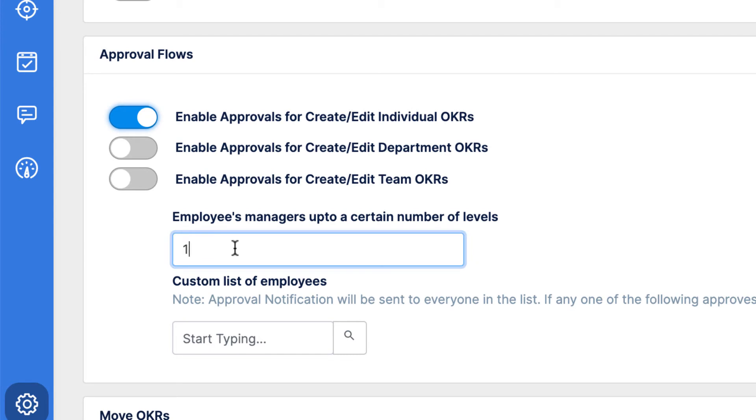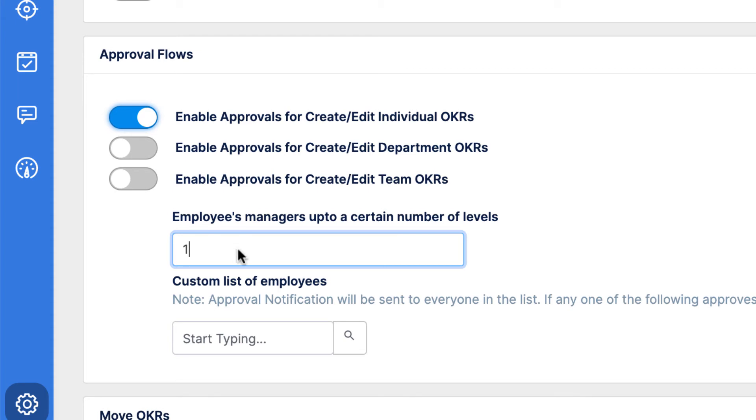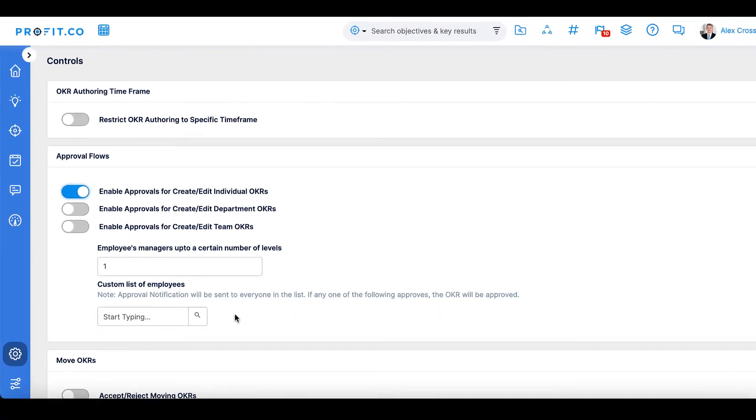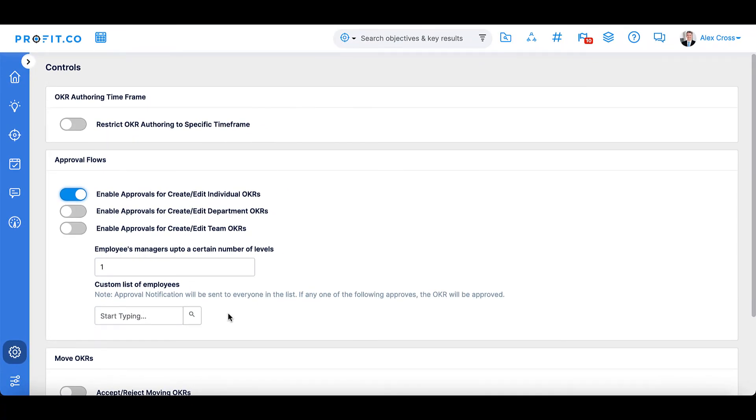You can then input a number corresponding with the management level necessary for approval. For example, if you put in a 1, approval will go to the First Line Manager.